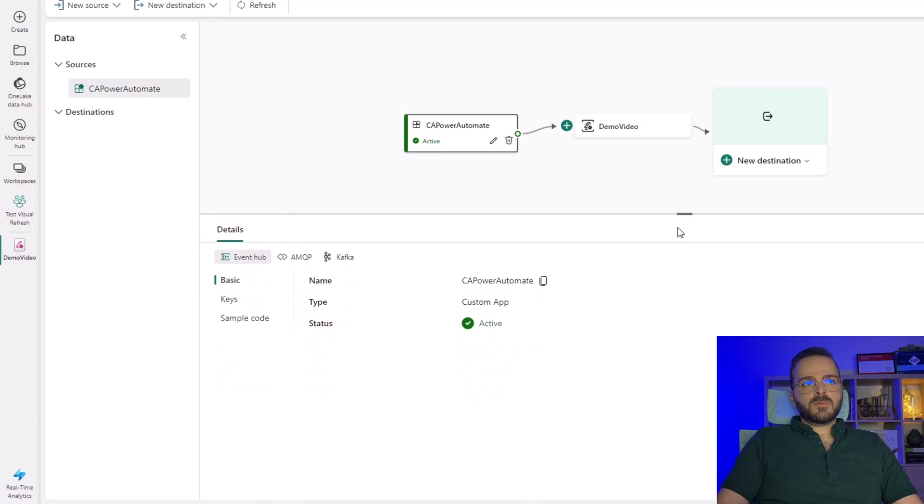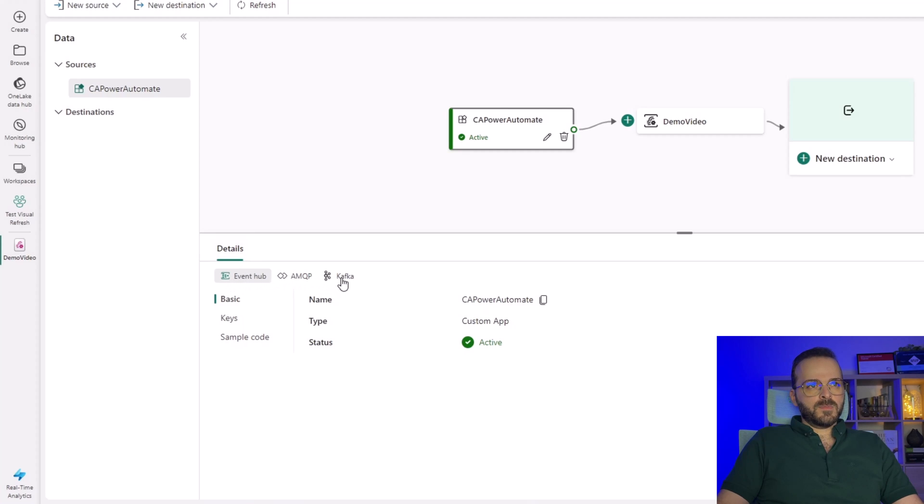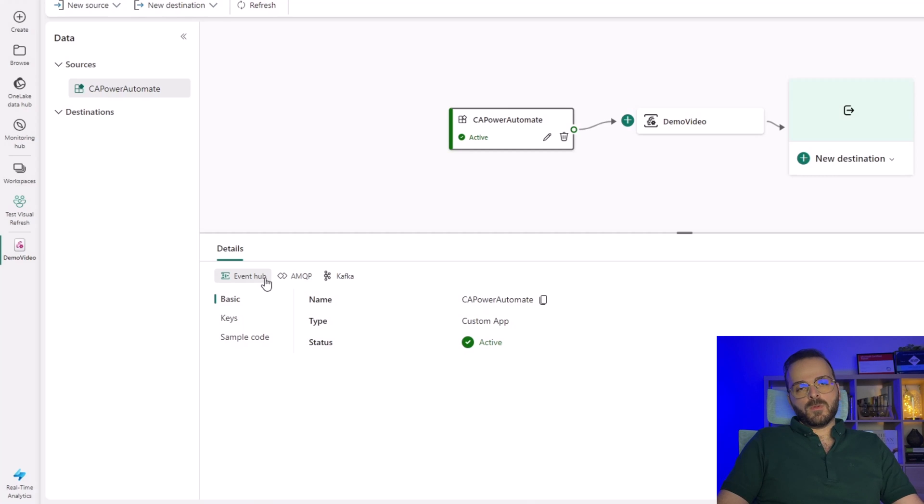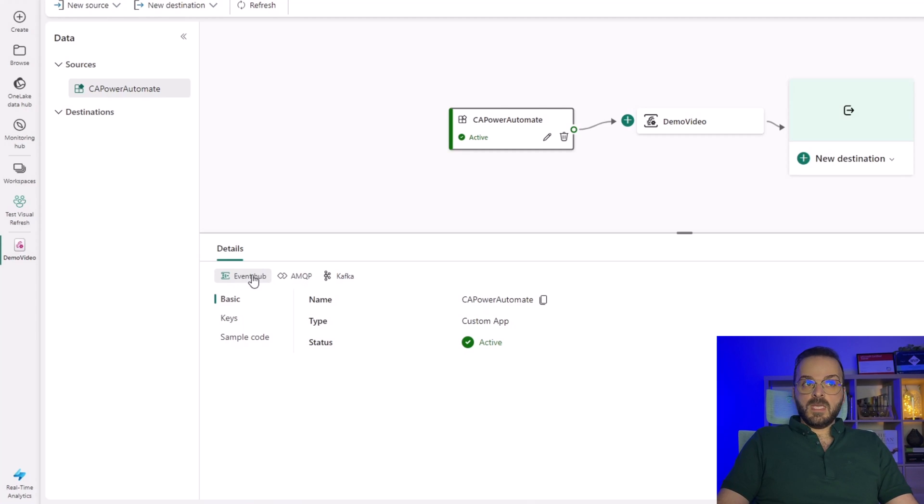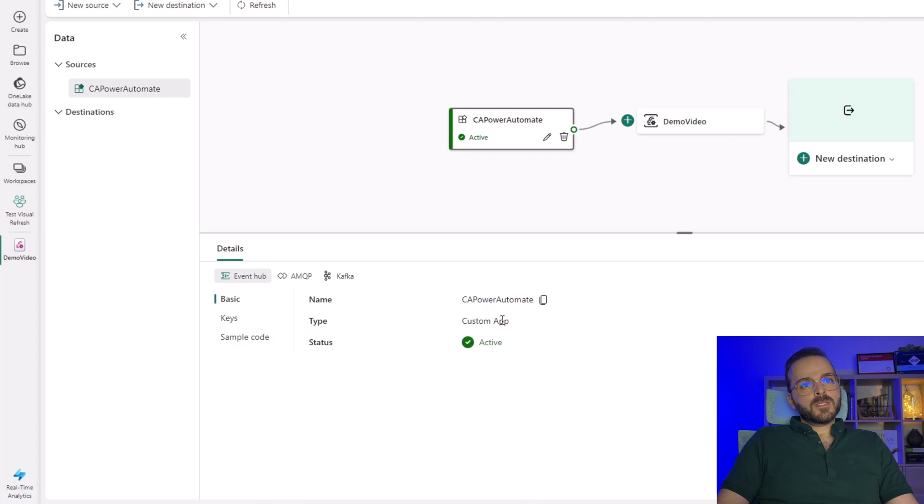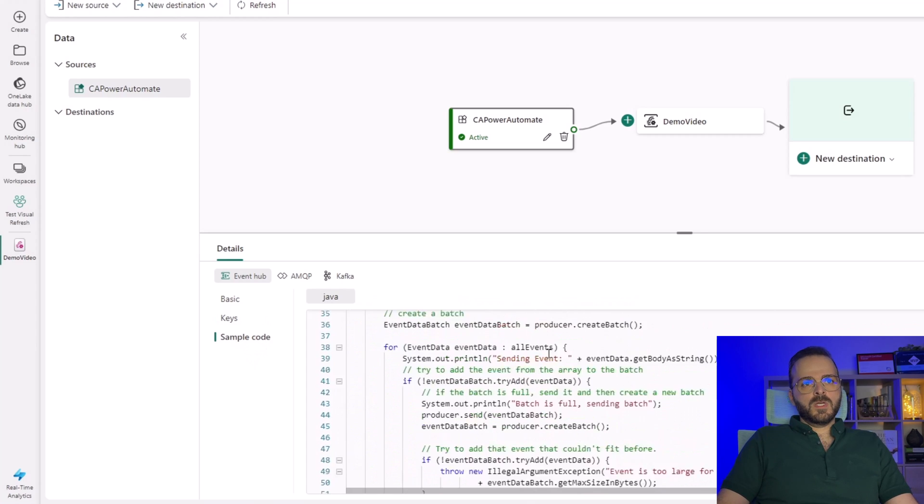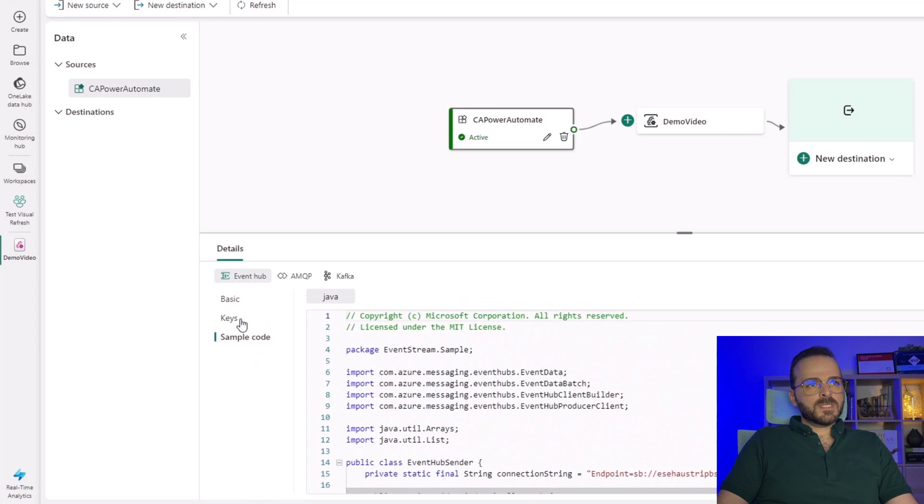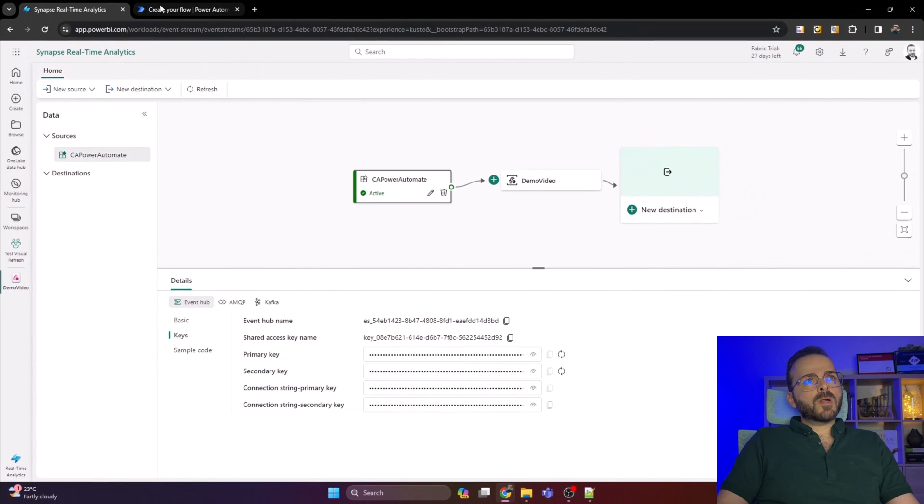My custom app is ready here. In the details tab there are three items - those are different streaming methods or data communication methods: Event Hub, AMQP, and Kafka. I want to use Event Hub. If you select each of them there are three items: basic, keys, and sample code. In the basic you can find the name of the custom app, type of that, and status which is active. In the keys you can find some keys and names for that custom app, and in the sample code you can find the code. My custom app is ready, so let's move to Power Automate and create that flow.